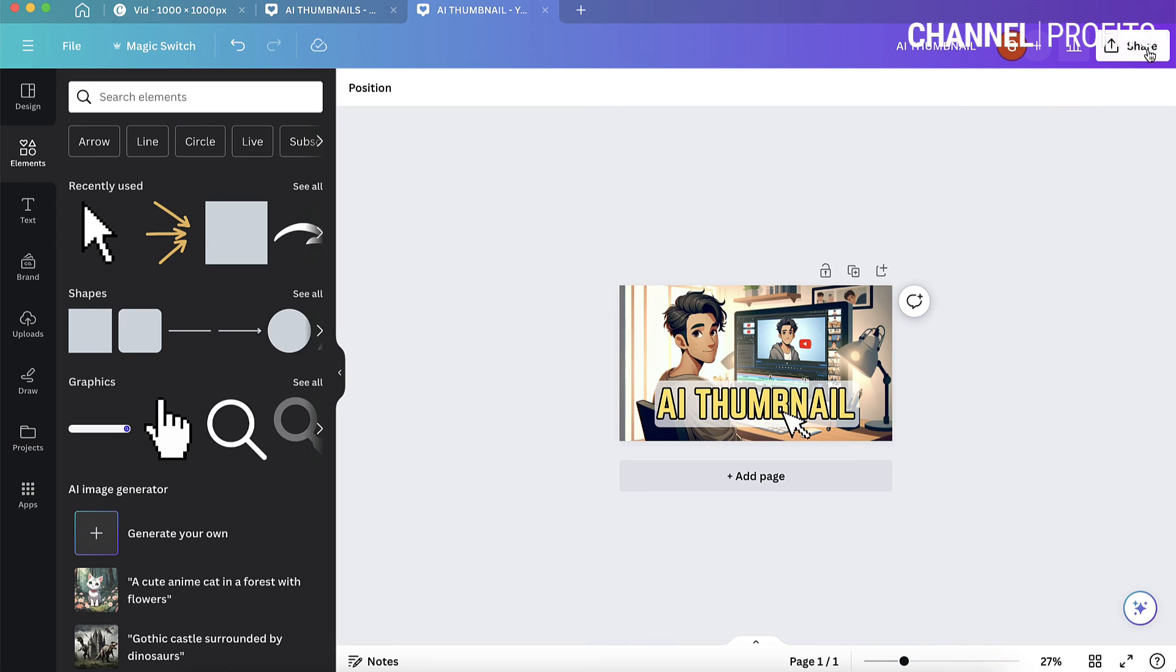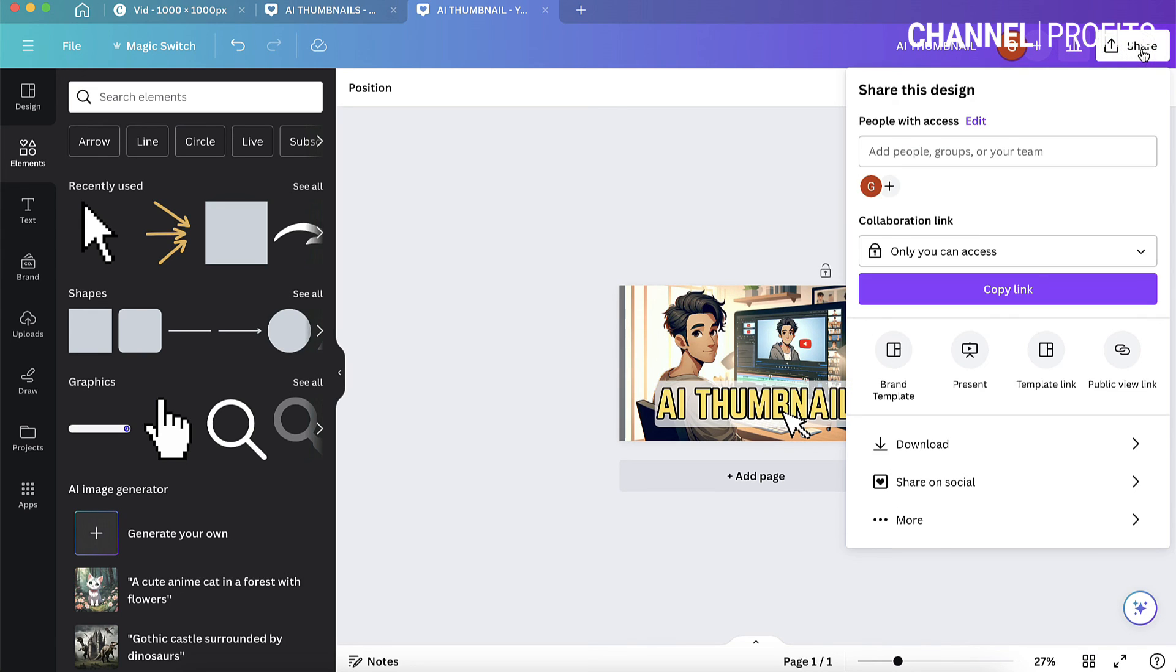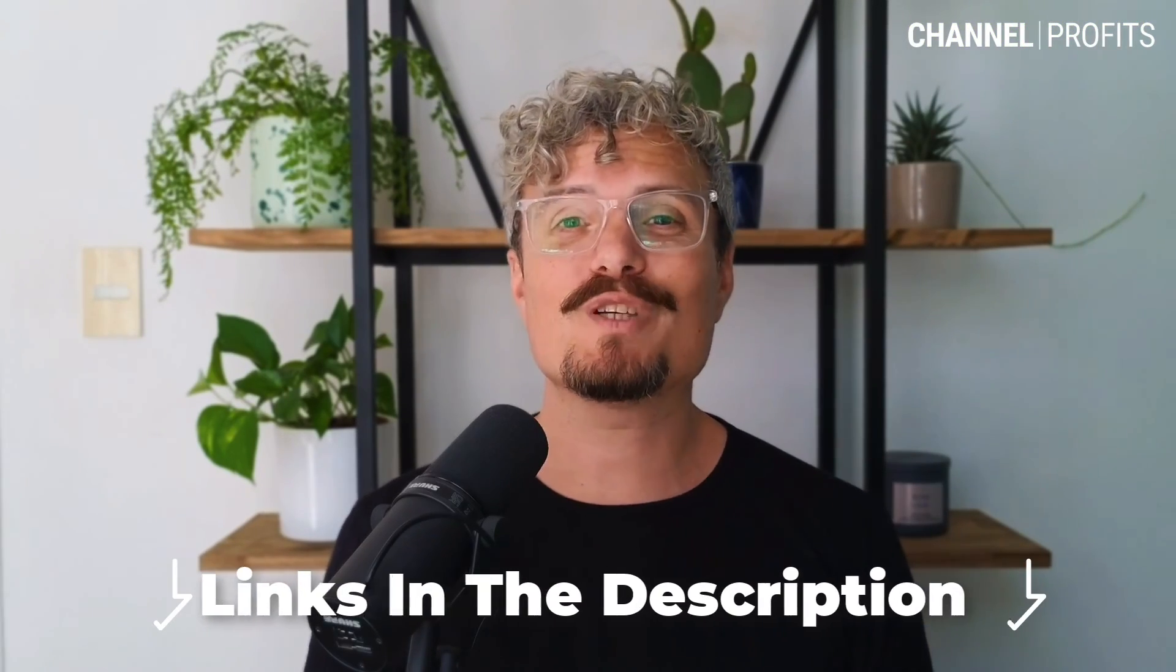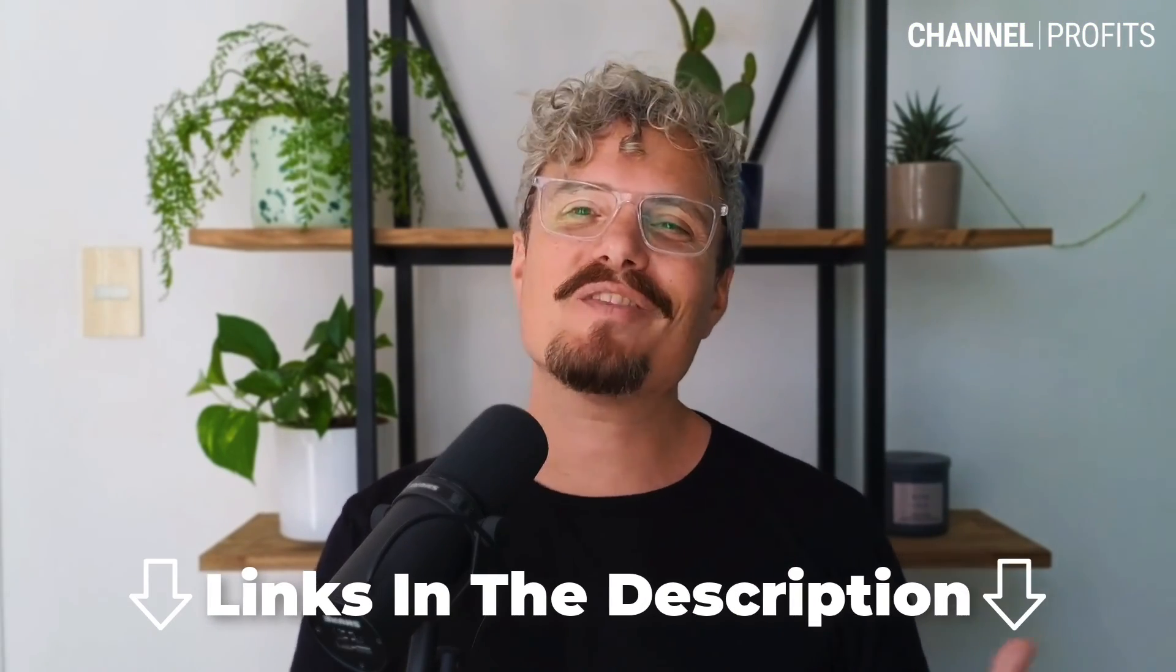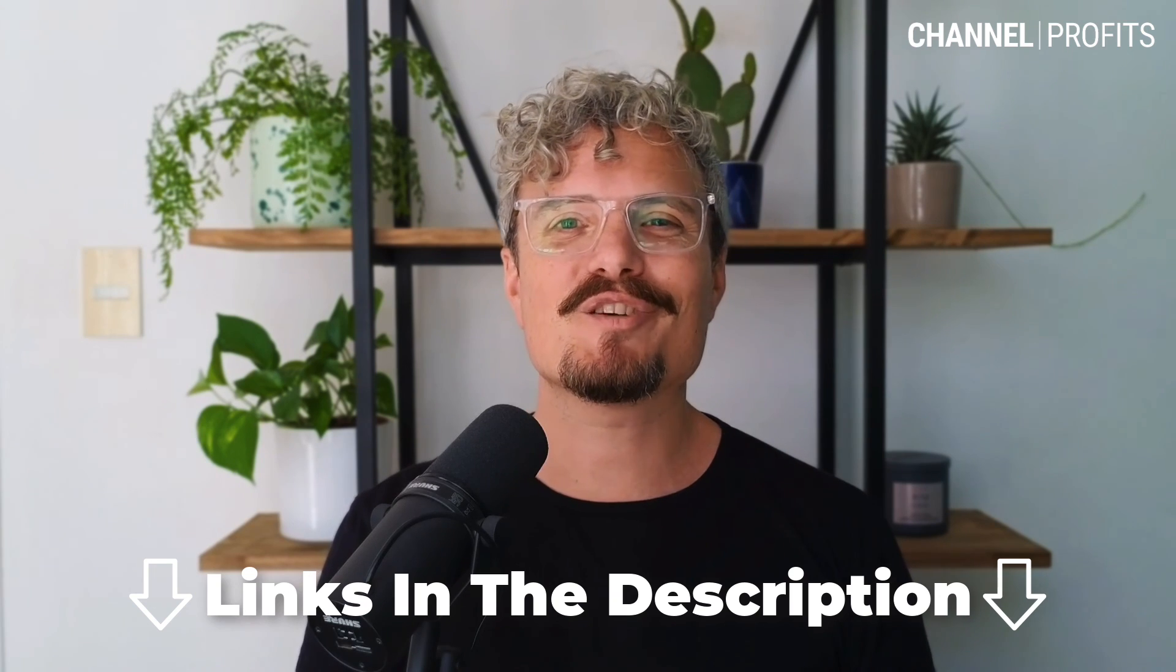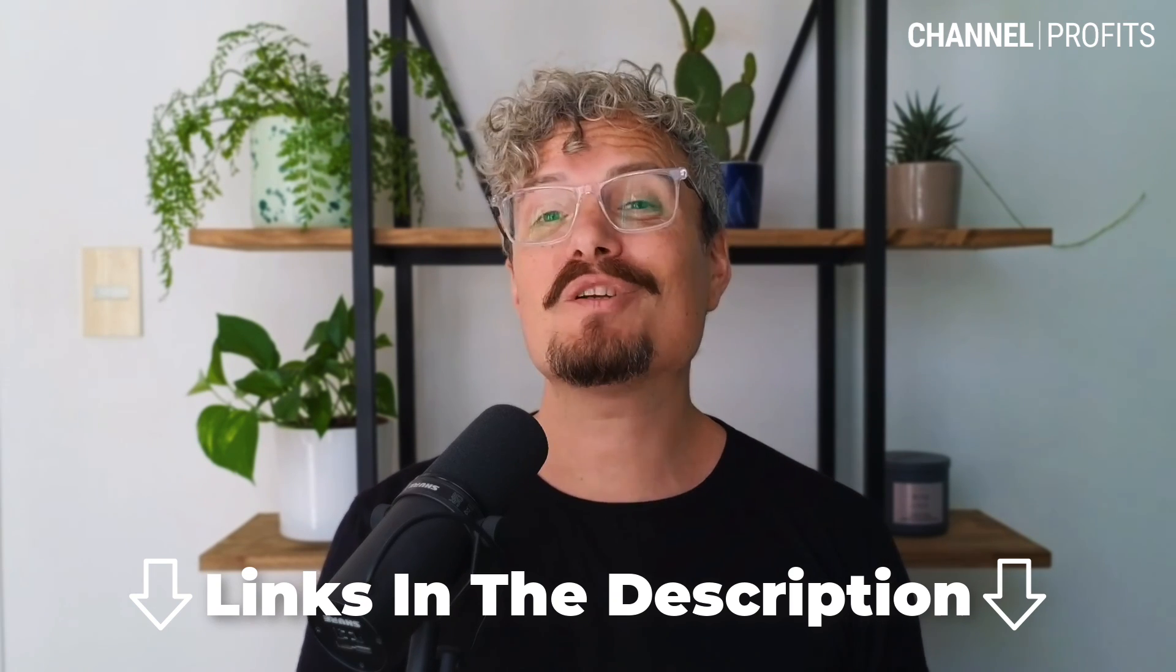And then all you have to do is go to share and then you click download and you can download it directly on your computer ready to upload into YouTube. Now, if you would like full step-by-step training on building profitable YouTube channels, then check out the links in the video description. Thanks for watching and I'll see you inside the next video.